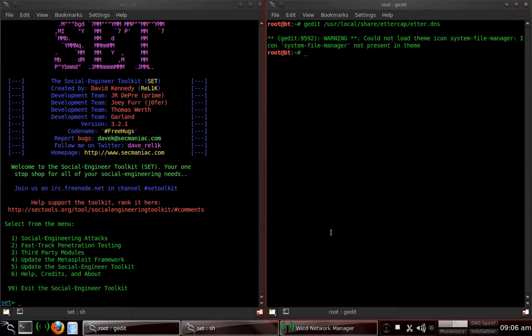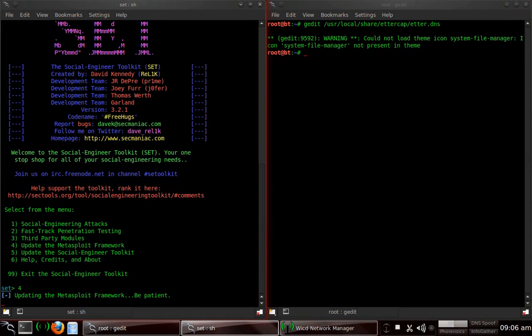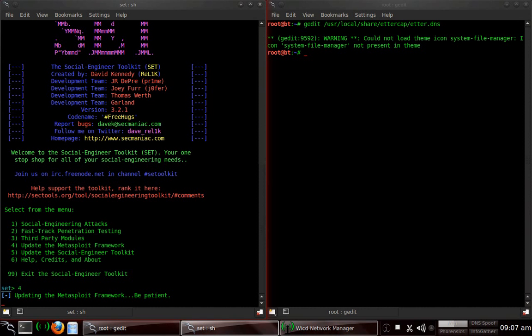To set up the attack, we're going to type SET. Of course, best to upgrade. So we'll do 4 for upgrade Metasploit Framework. And I believe I've already updated it today. It'll just take a minute. Meantime, I'm going to clear out this window.